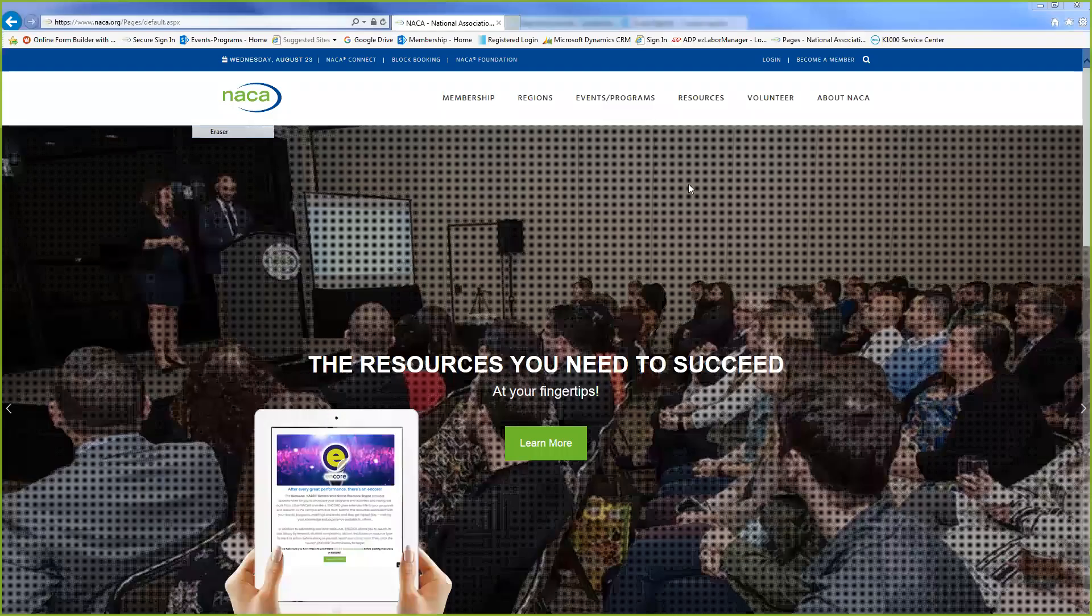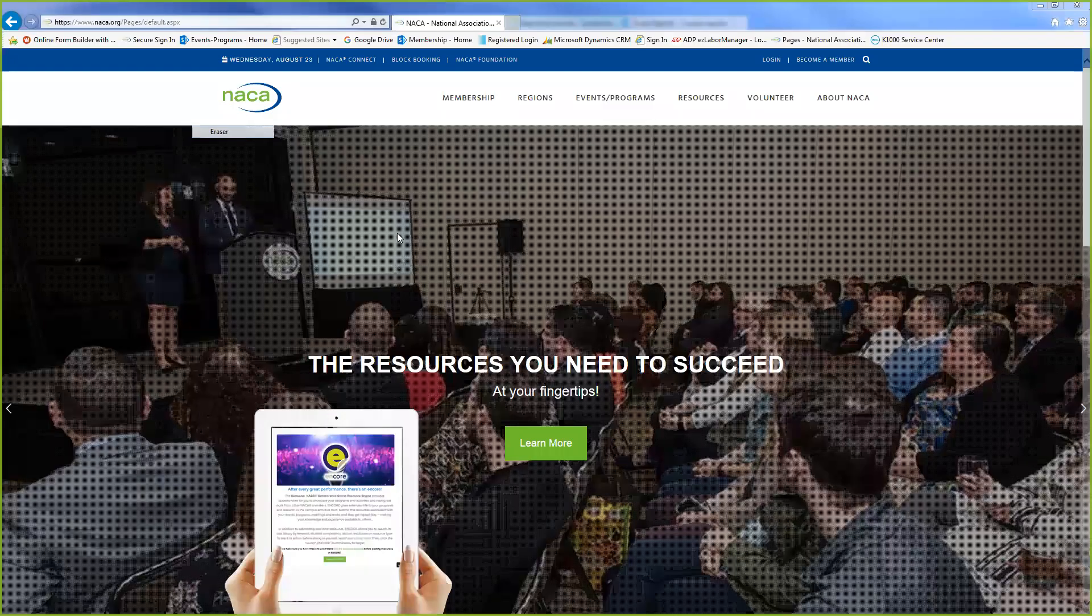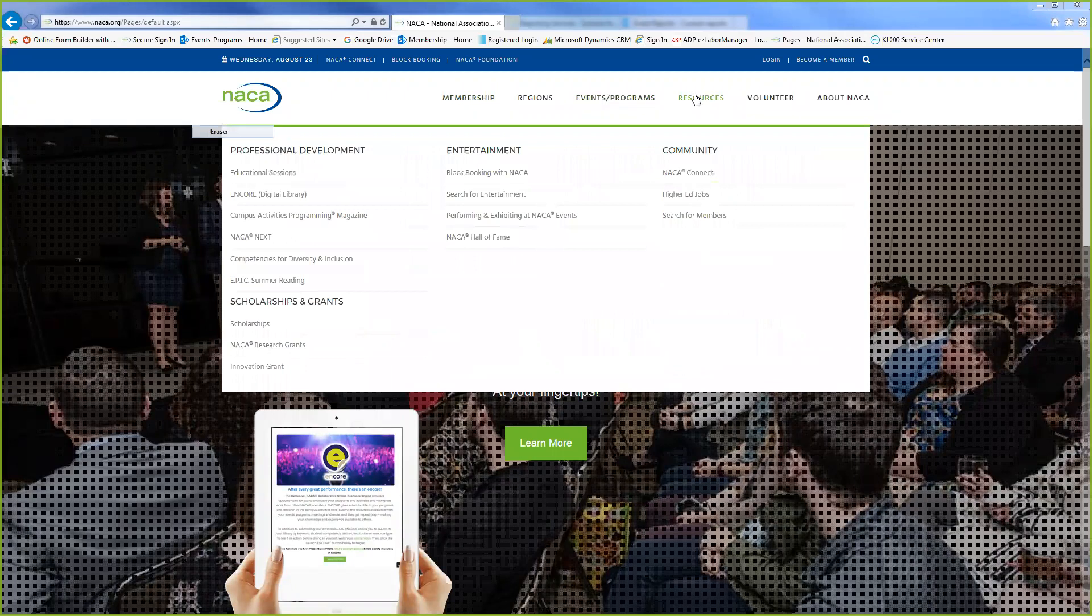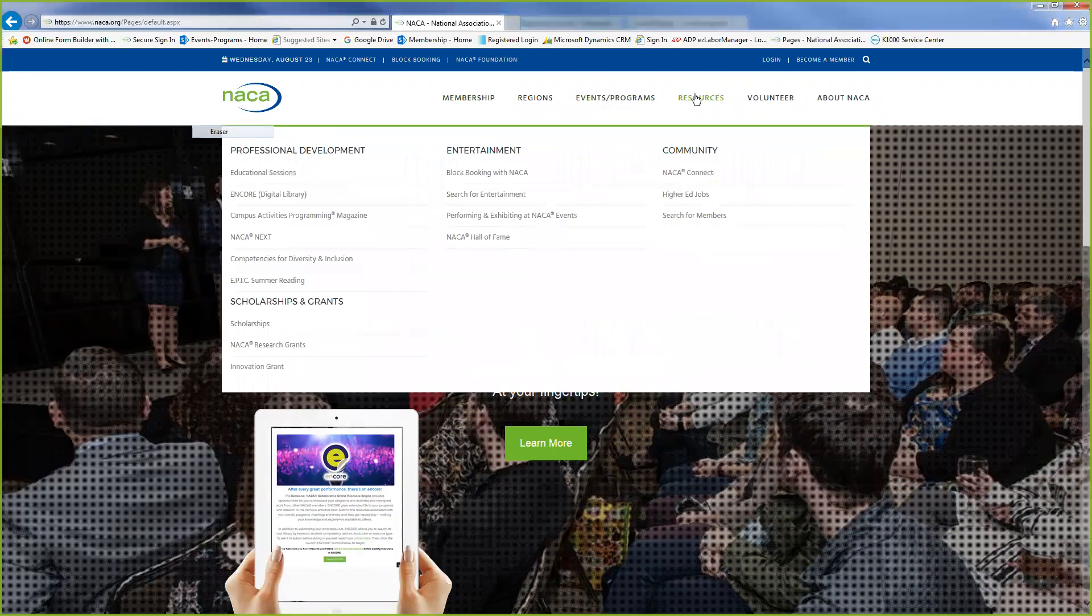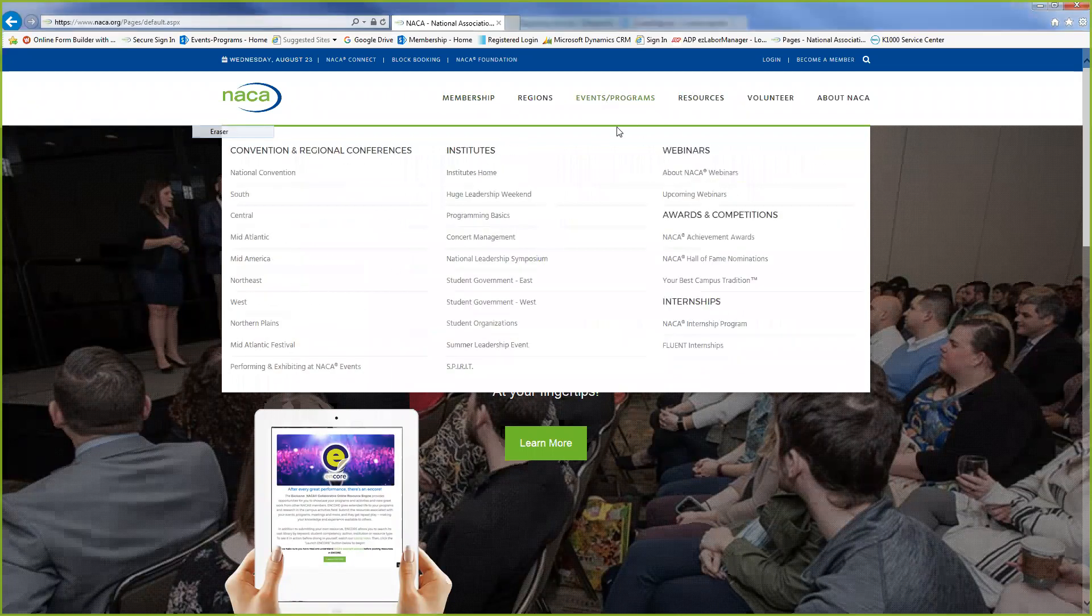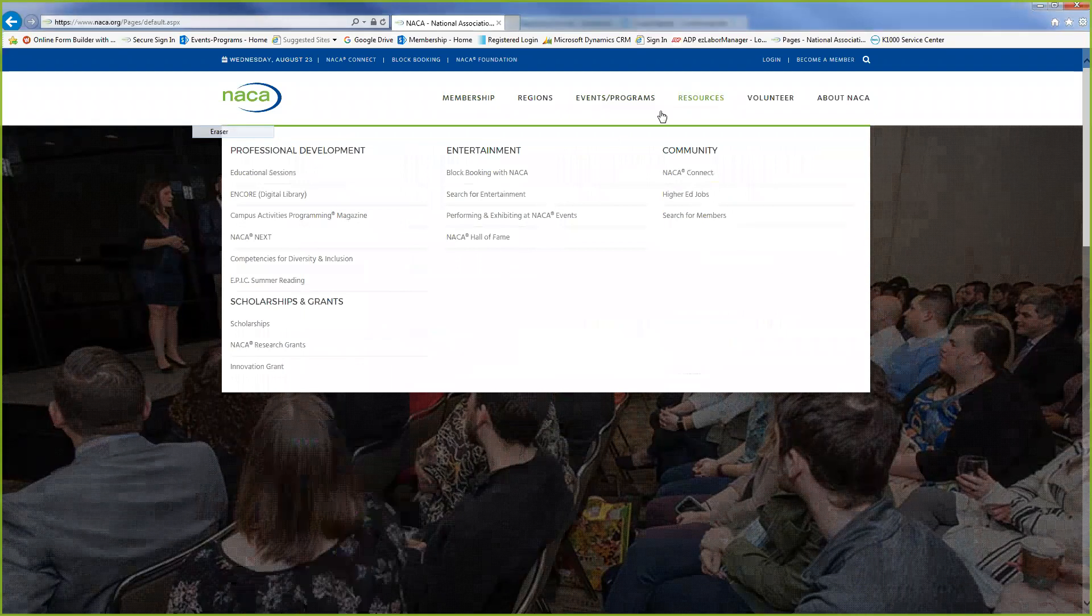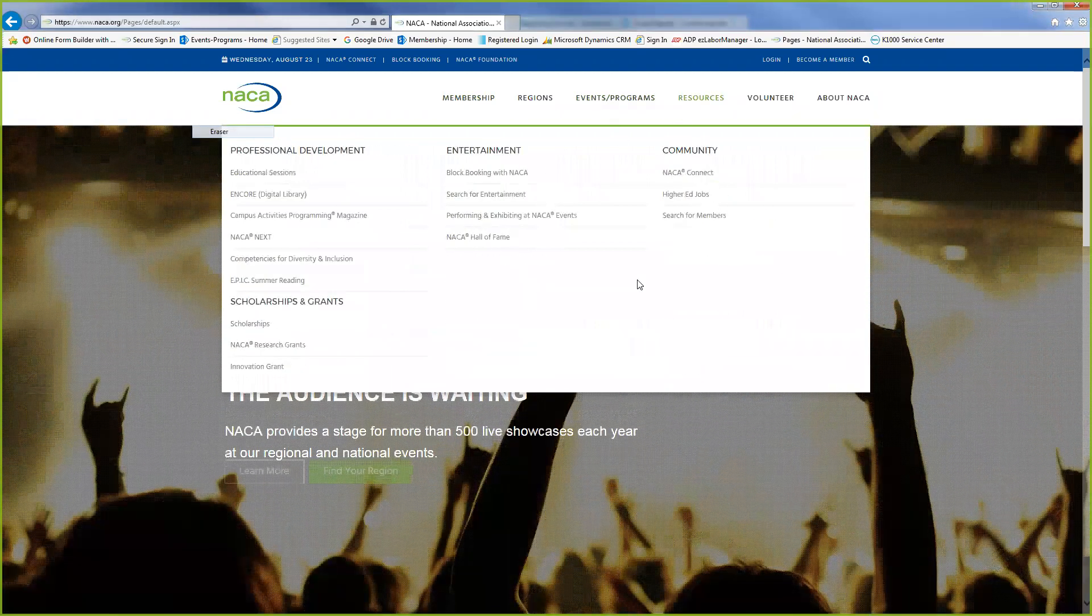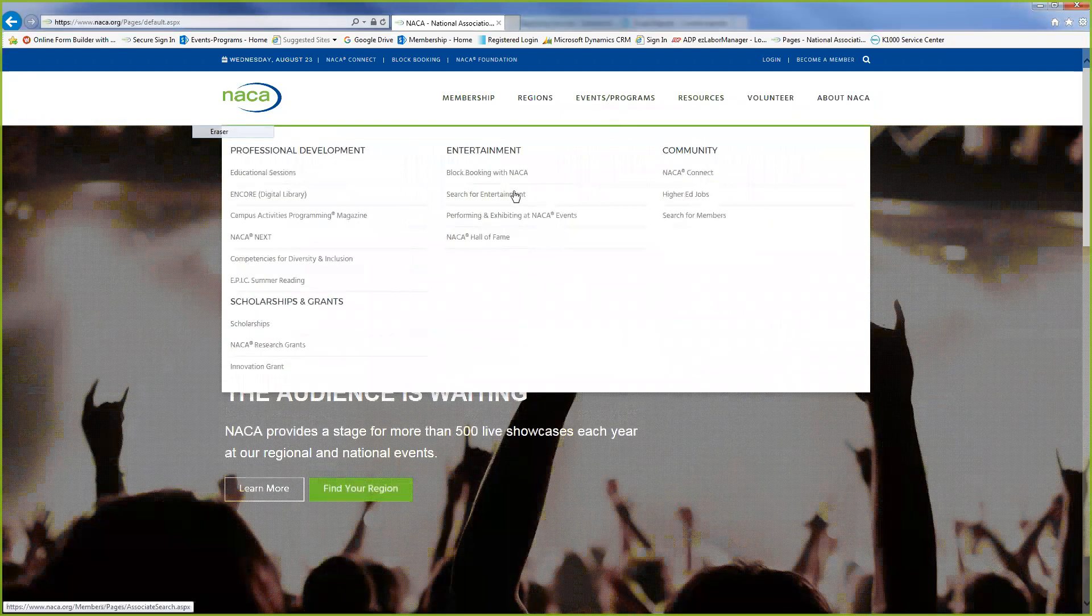So we're going to start off by going to our NACA website and we're going to click here at the top and go to Resources, and then under Resources we're going to hit Search for Entertainment.